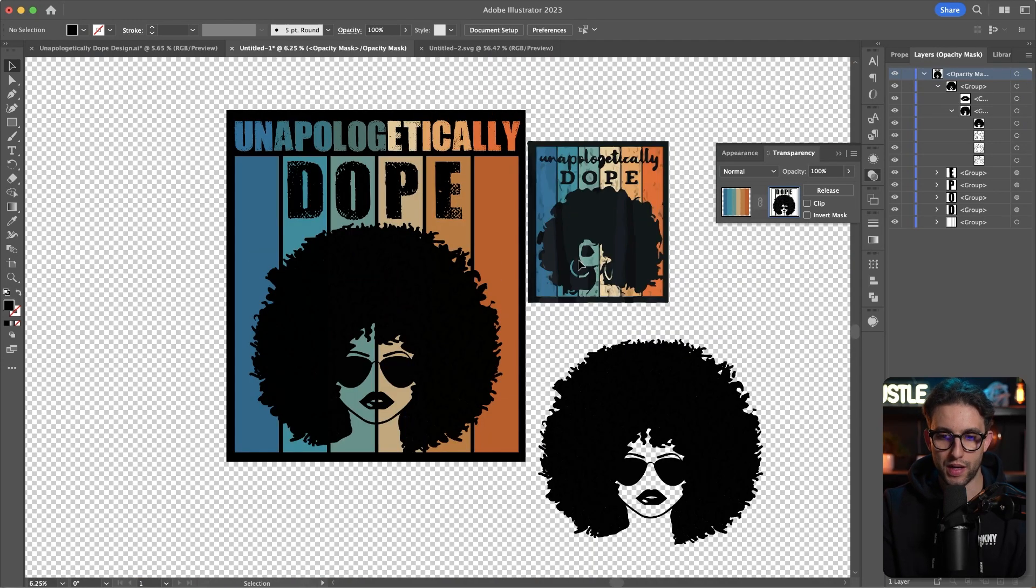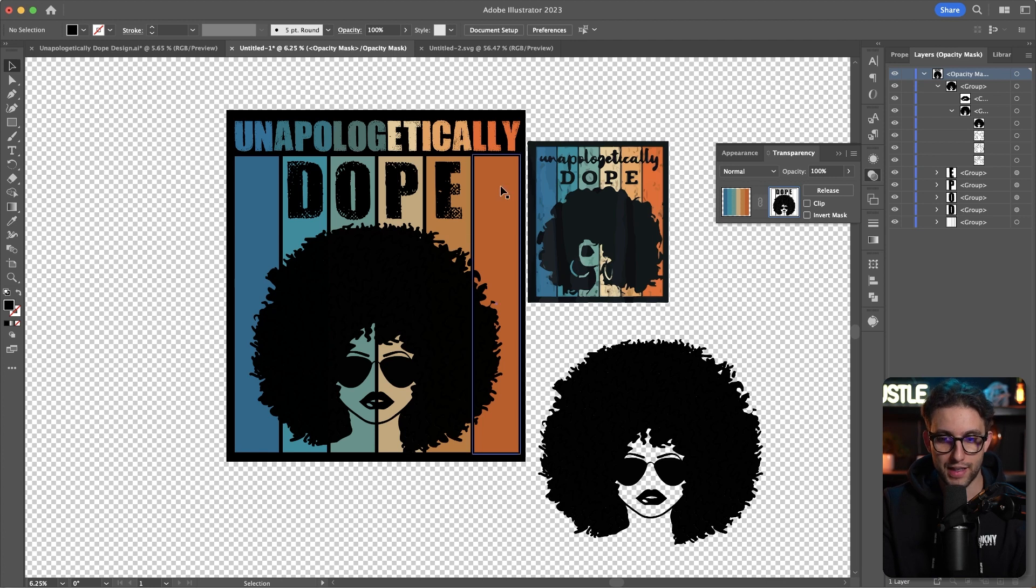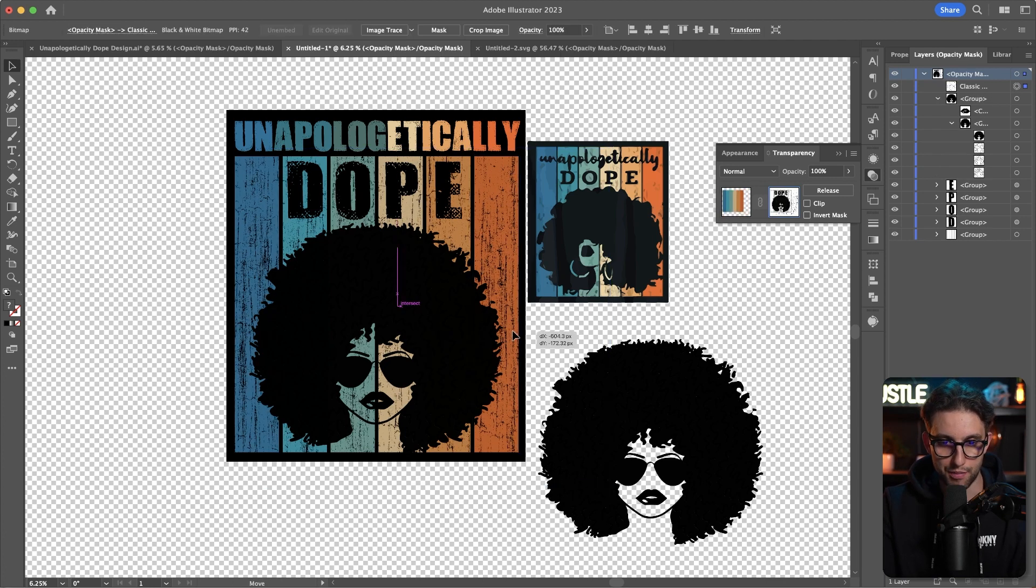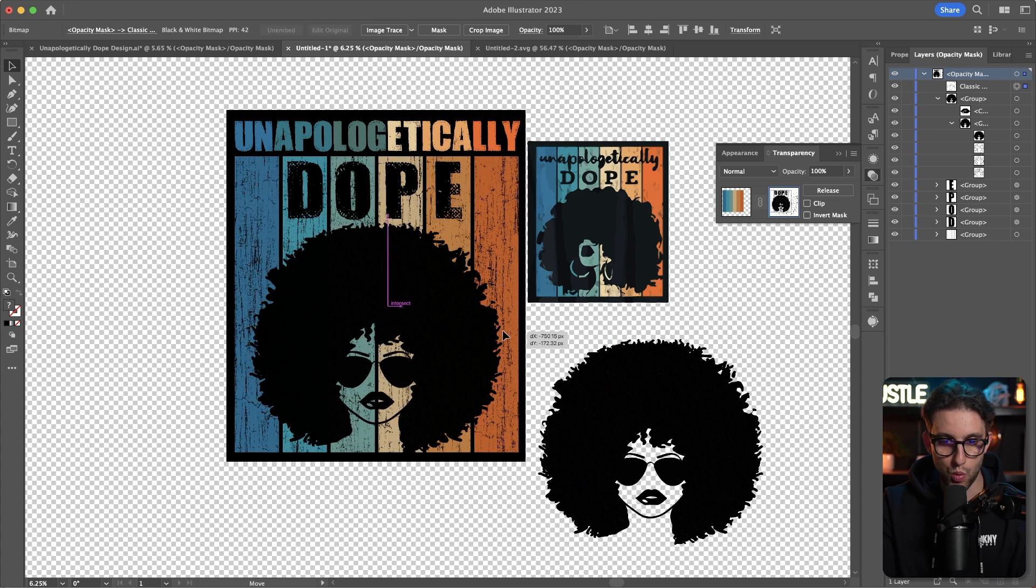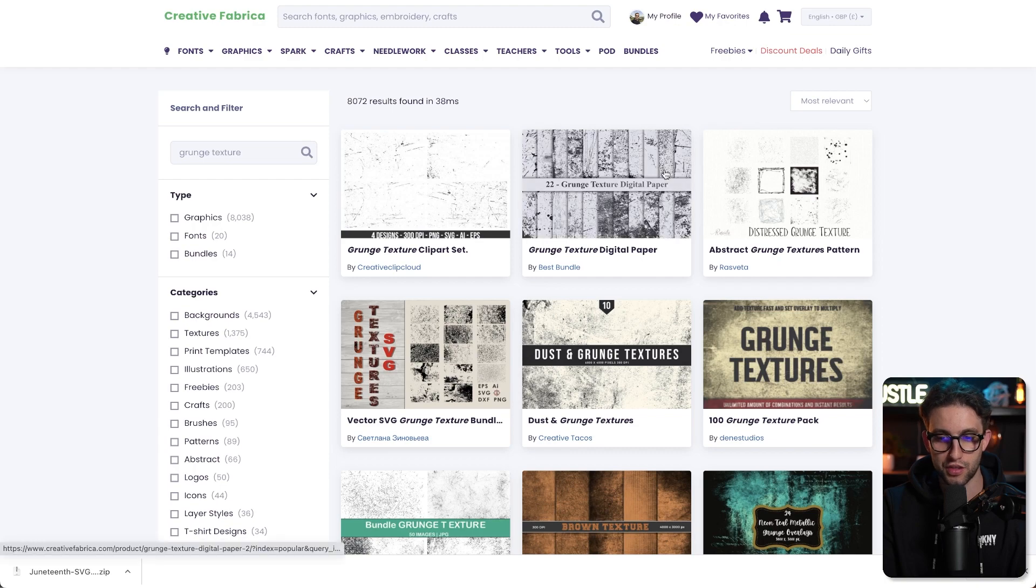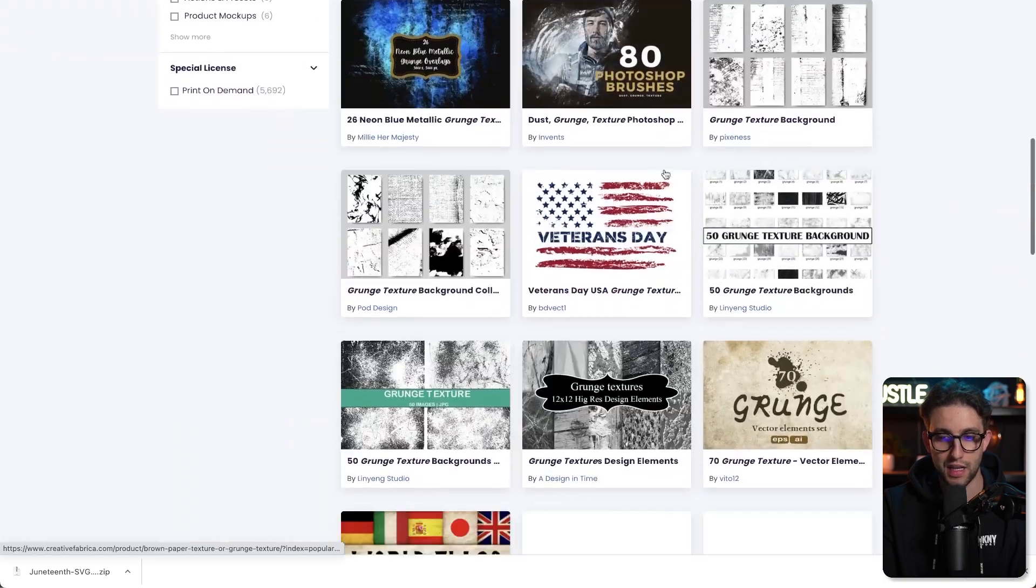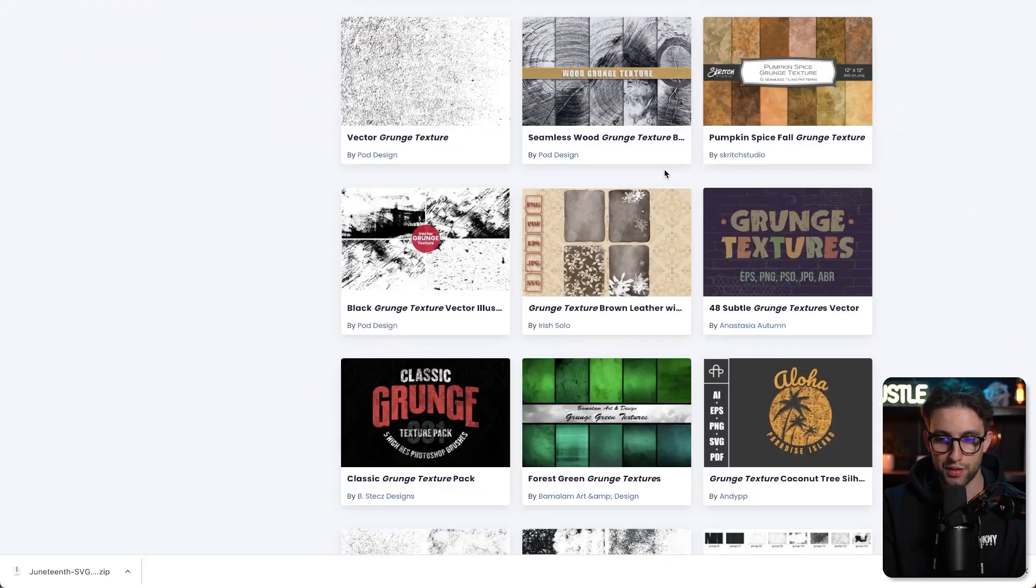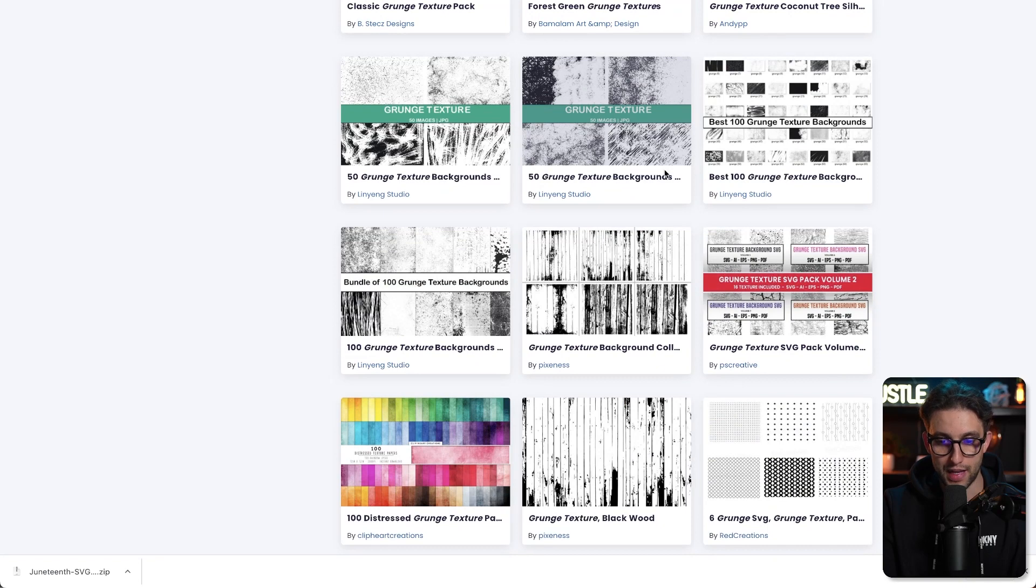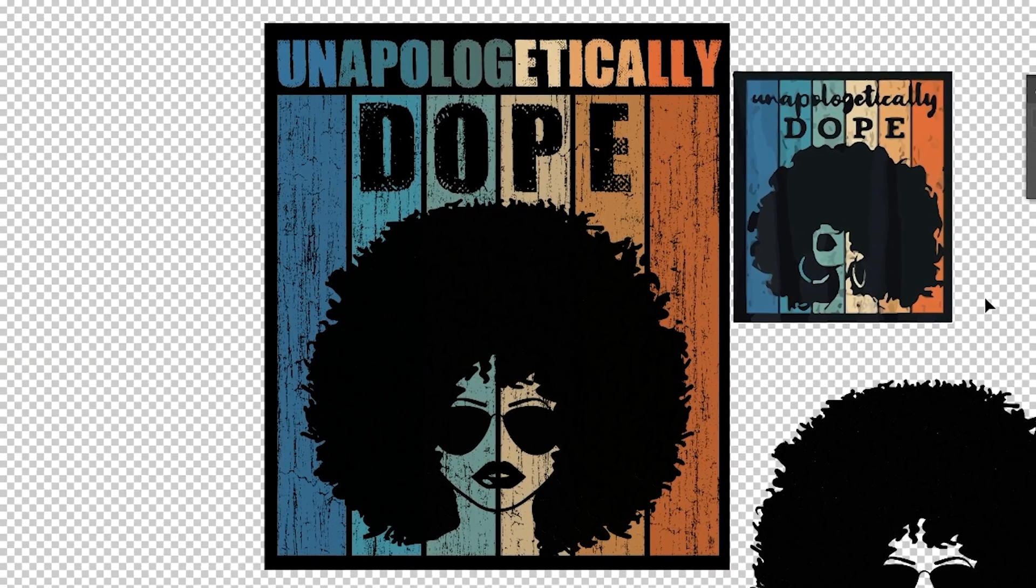One other thing I want to add as a final touch is maybe some distress effects. Again, I'm going to get it from Creative Fabrica and paste it right here and play around with it until I'm happy with the actual effect. Just go to Creative Fabrica and type grunge texture. There's plenty as you can see. Choose the one you want to use and go ahead and use it.